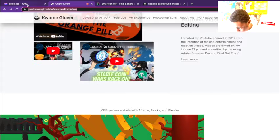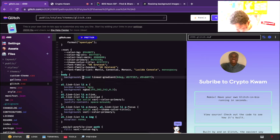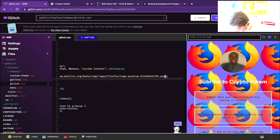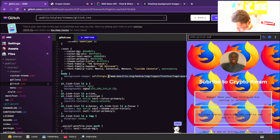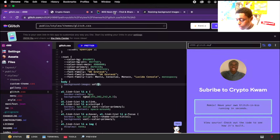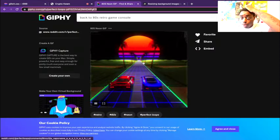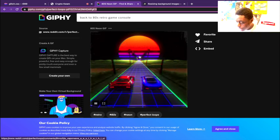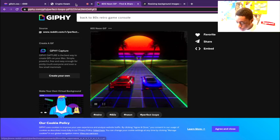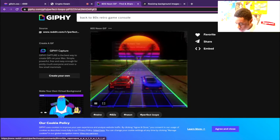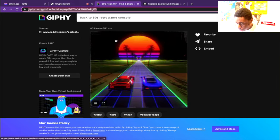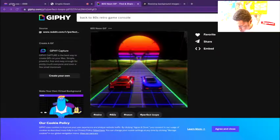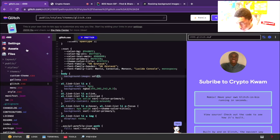We're going to copy that, go back to the code editor, and we're going to make this background image URL. As you can see the URL is up in Mozilla Firefox - we don't want that, we want our own URL. I wanted to use kind of a retro background, so what I did was I just looked up retro 80s neon gif and I found this one.